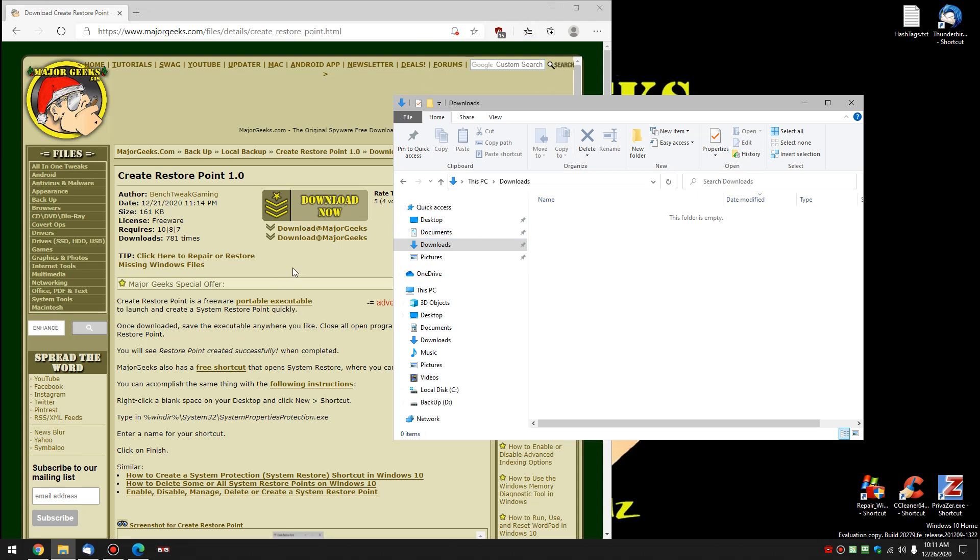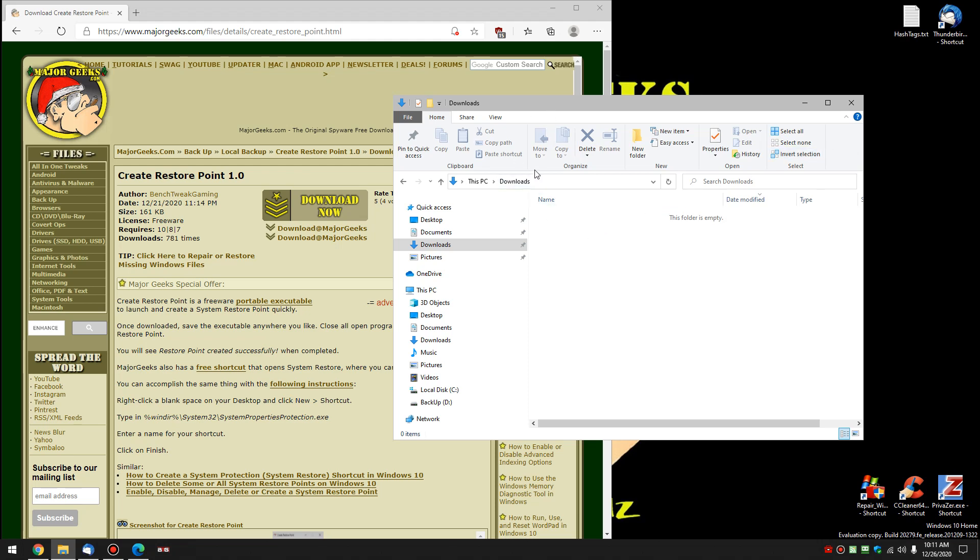There you have it. Really simple way to create a Restore Point as needed. Bottom right corner, Major Geeks logo. Click subscribe. Thanks for watching, as always. See ya. Bye-bye.